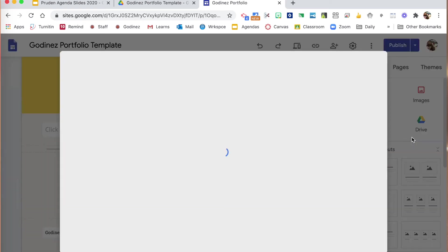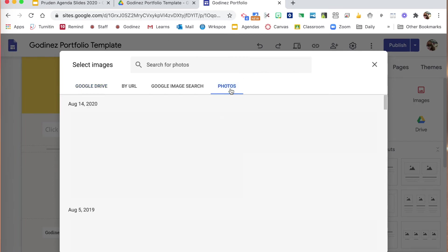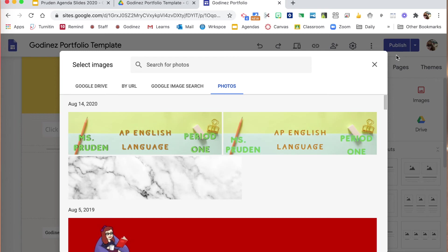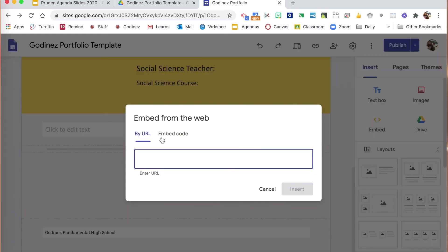You can either upload them or select, or you can pull right from your Google drive or photos so that you can insert the photos.